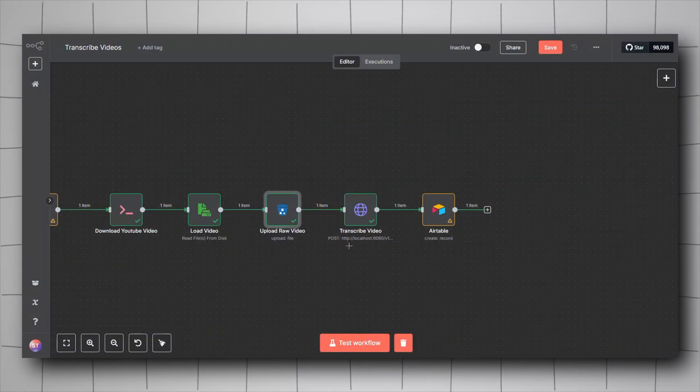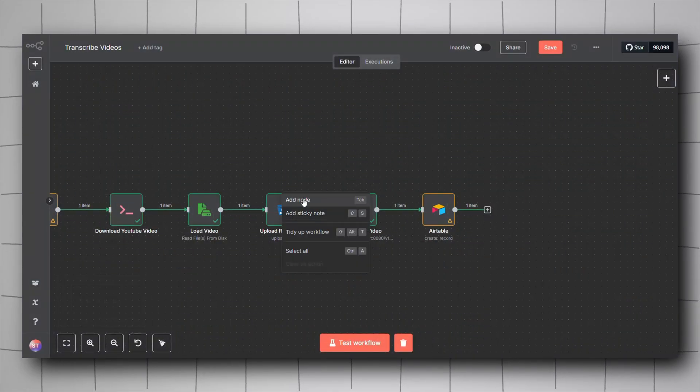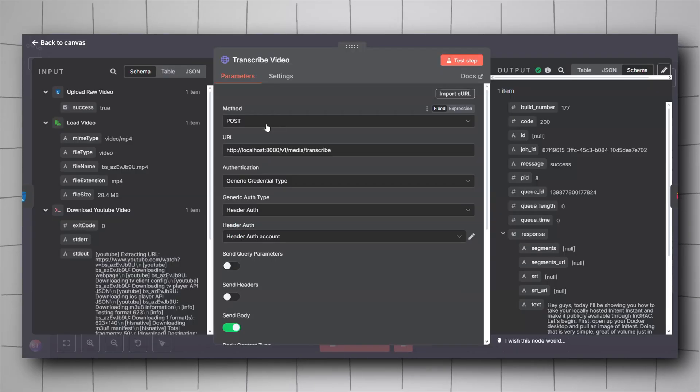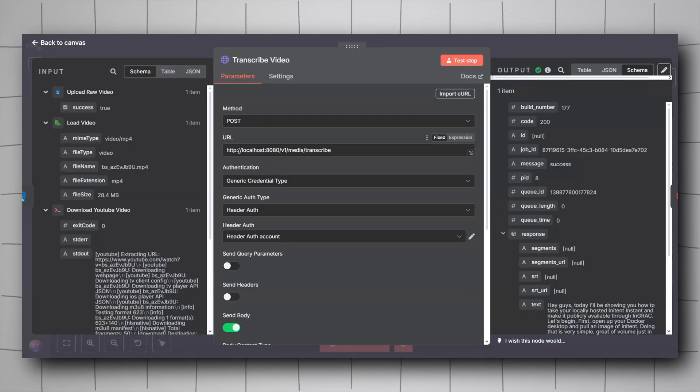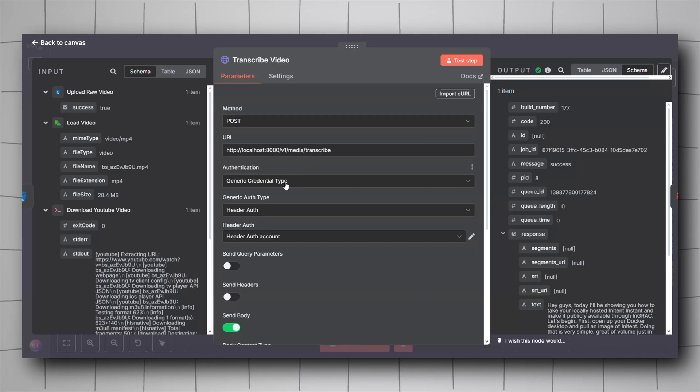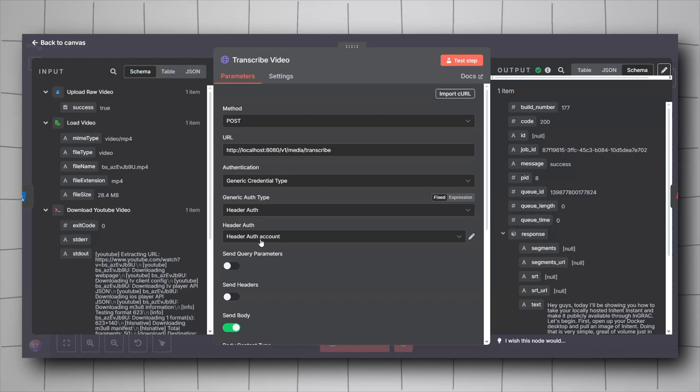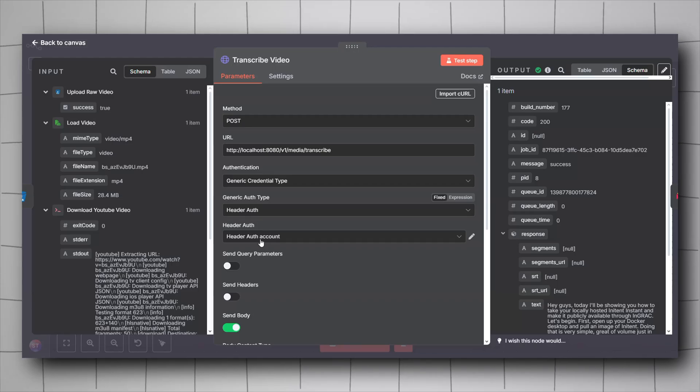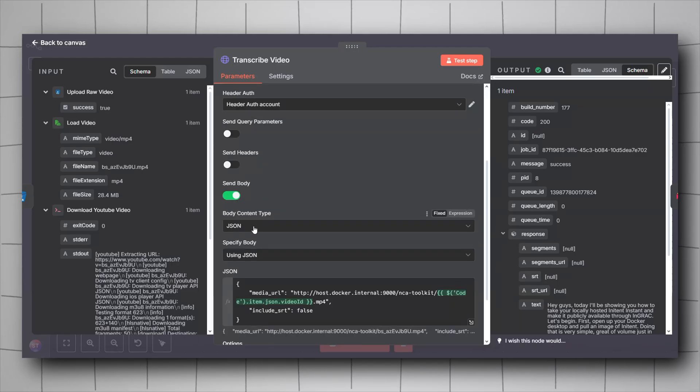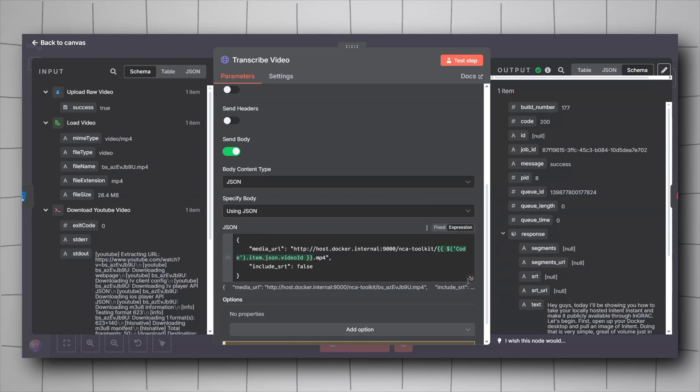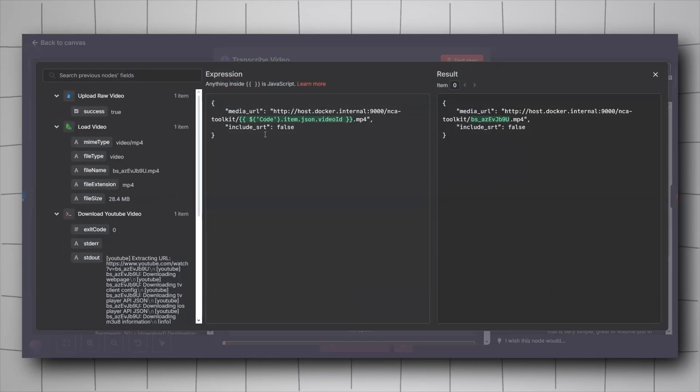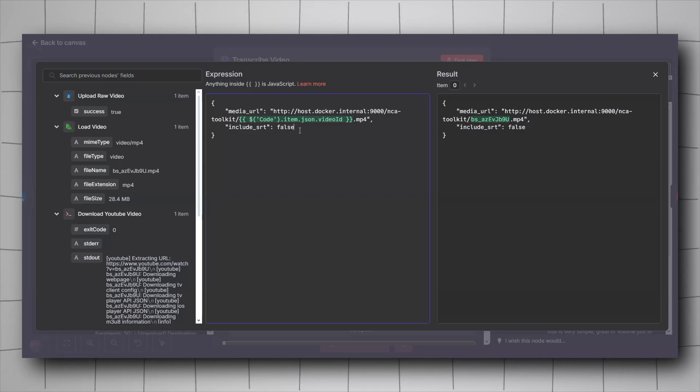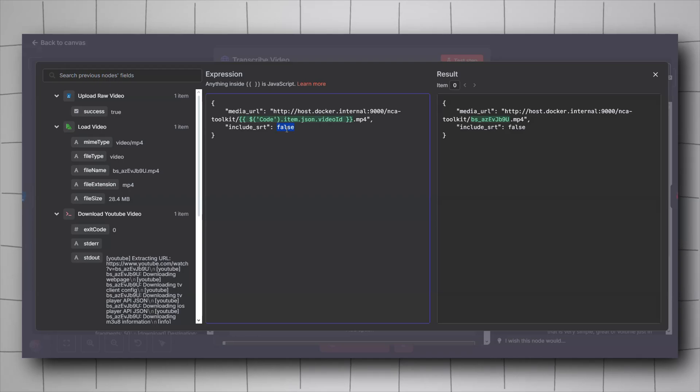Now we will be contacting our HTTP request to transcribe the video. Right click, click on add node, look for HTTP request. For the method it will be post. For the URL it will be localhost:8080/v1/media/transcribe. For the authentication, just follow the previous video. I went through this in details. Then activate the send body. For the body content type, JSON. Specify body using JSON.